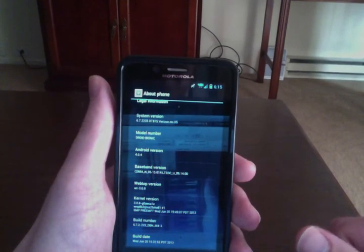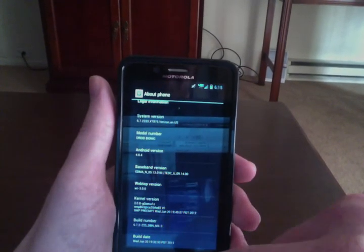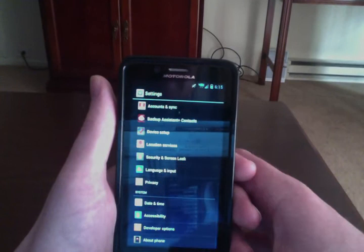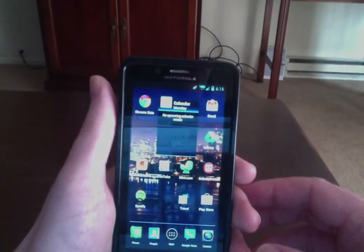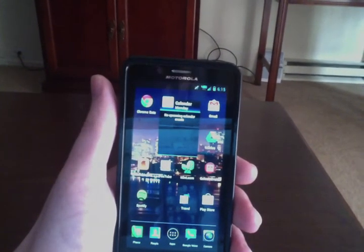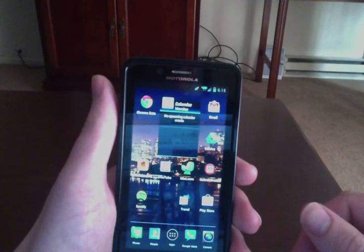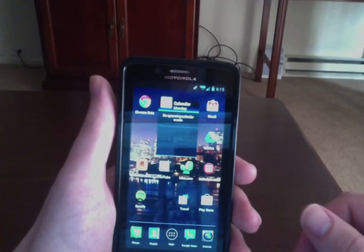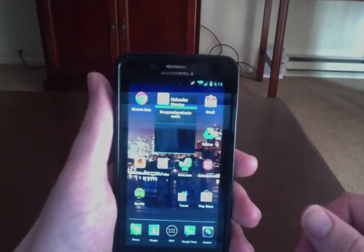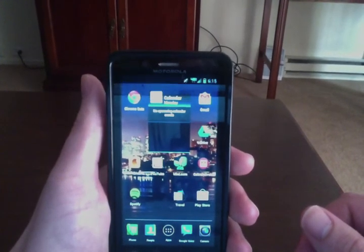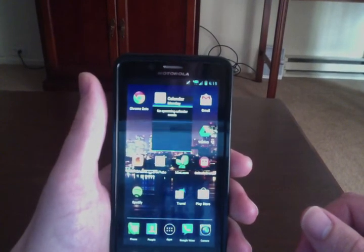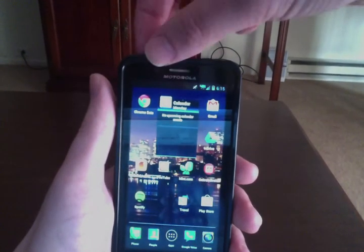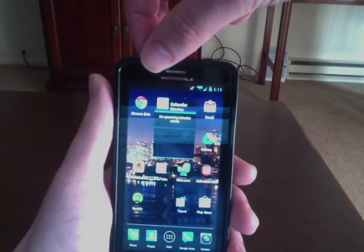So that is Ice Cream Sandwich leak running on the Droid Bionic. If I'm correct, newer leaks have been released since this one, but this one has been running smooth so I haven't bothered to flash that. And as far as I've been reading on the internet, nothing has changed in those leaks either. So that is this video. Let me know if you have any questions.